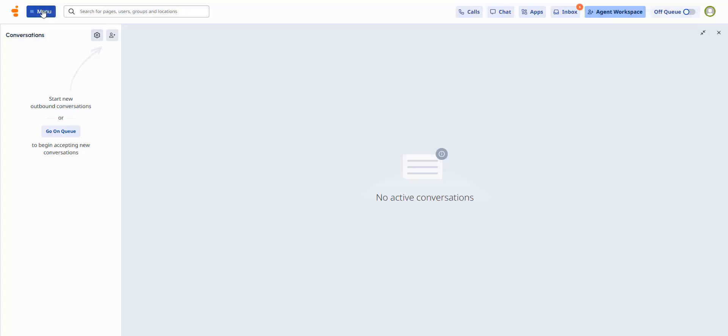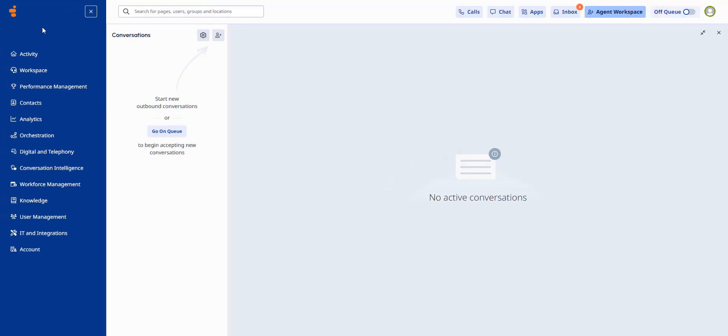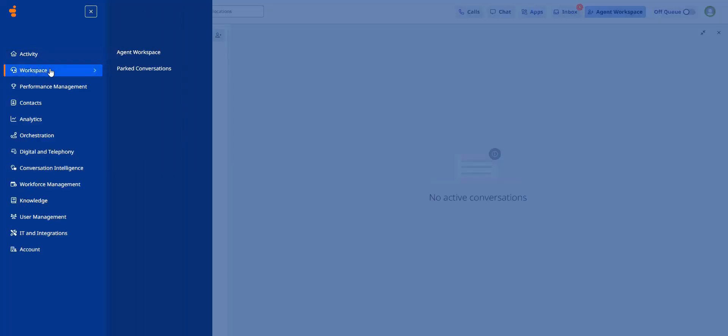Open the side navigation panel by selecting menu. Menus are grouped by category with expandable submenus. Select workspace and then agent workspace.